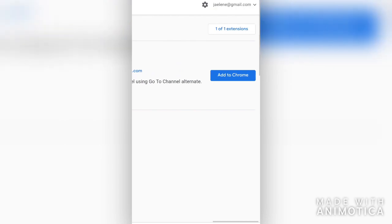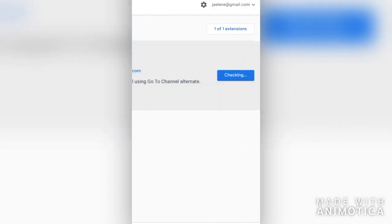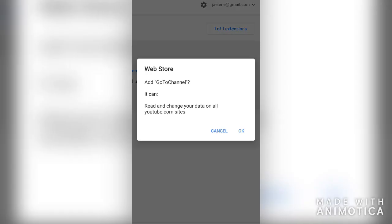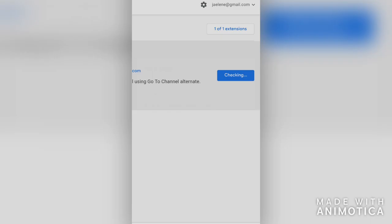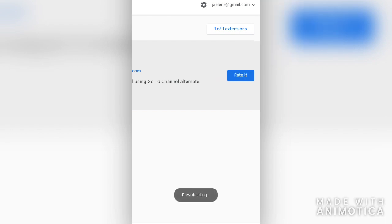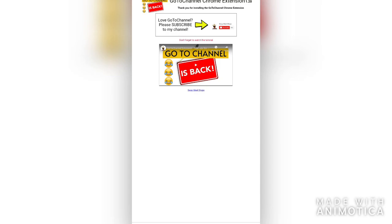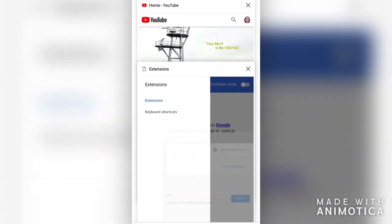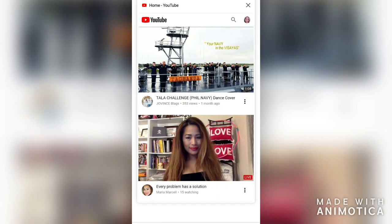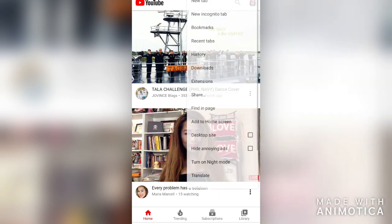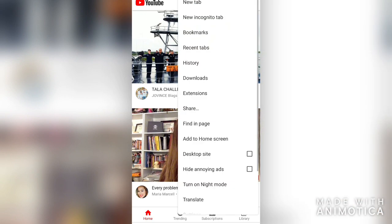Click 'Add to Chrome' and choose Desktop Site.